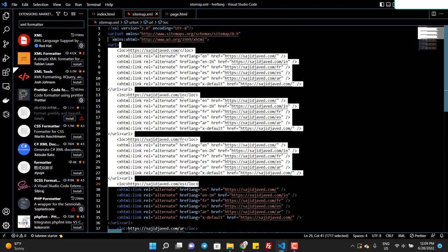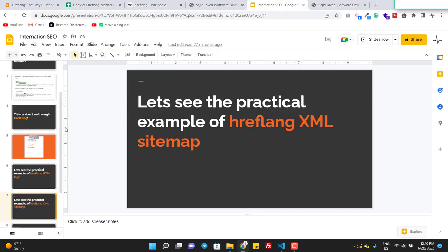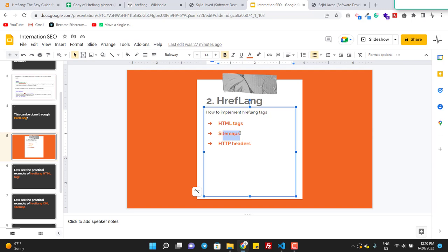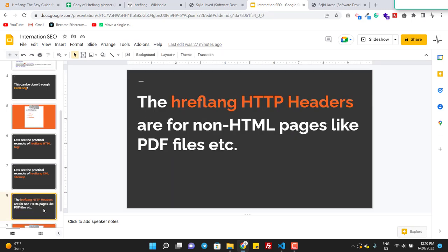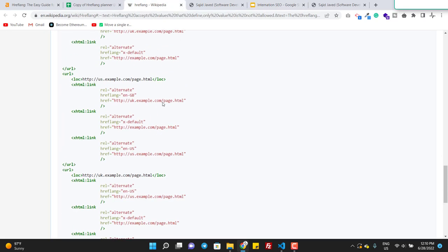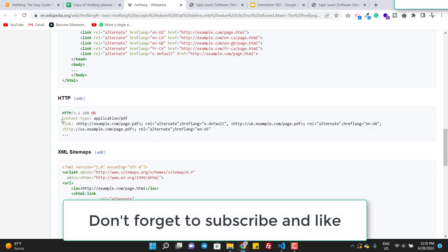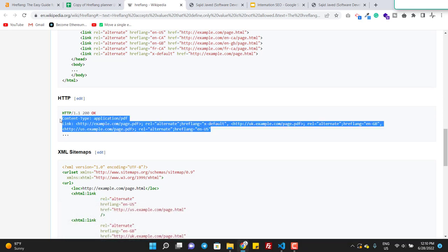Keep in mind: use only one way. Either use the HTML tag way or use the sitemap — don't use both. The third method, HTTP headers, is not very common because we use this with non-HTML files like PDF files. You don't need to understand this deeply, but it looks like this — you just add HTML headers to your PDF file. This has nothing to do with web development like HTML or CSS. So that's it.